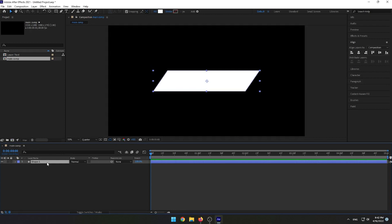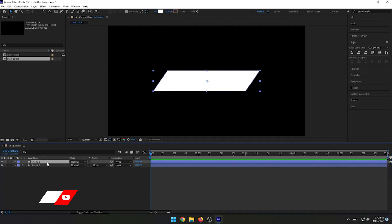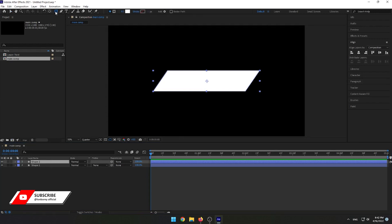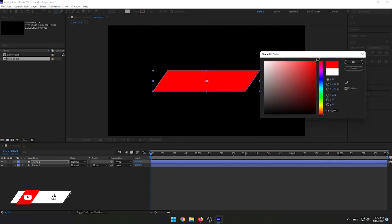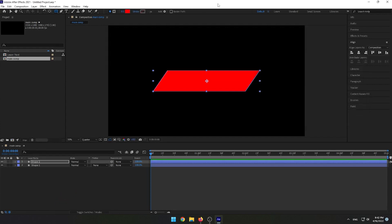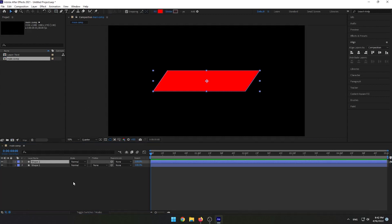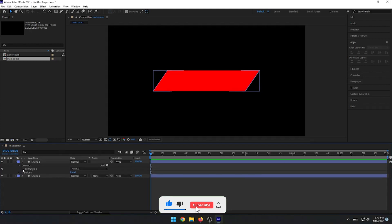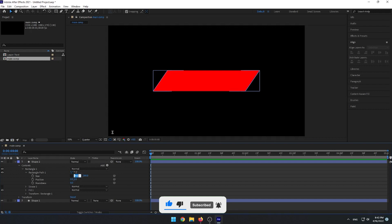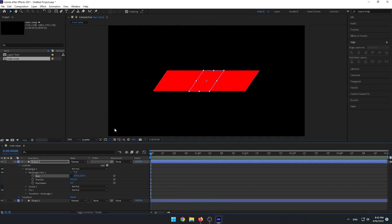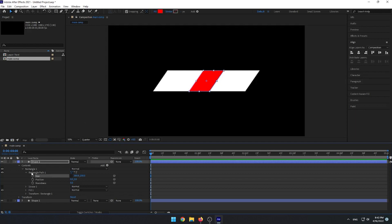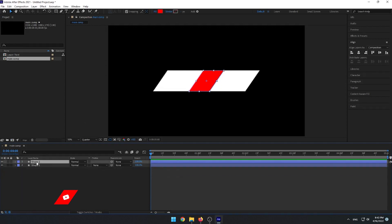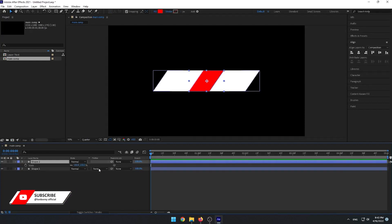Now let's duplicate the shape layer by pressing Ctrl+D on the keyboard. Select Shape 2 and change the color to red — you can use any color you want. Go to Content and resize it to 200. Select Shape 2 again and press S on the keyboard to change the scale, and set the value to 120.